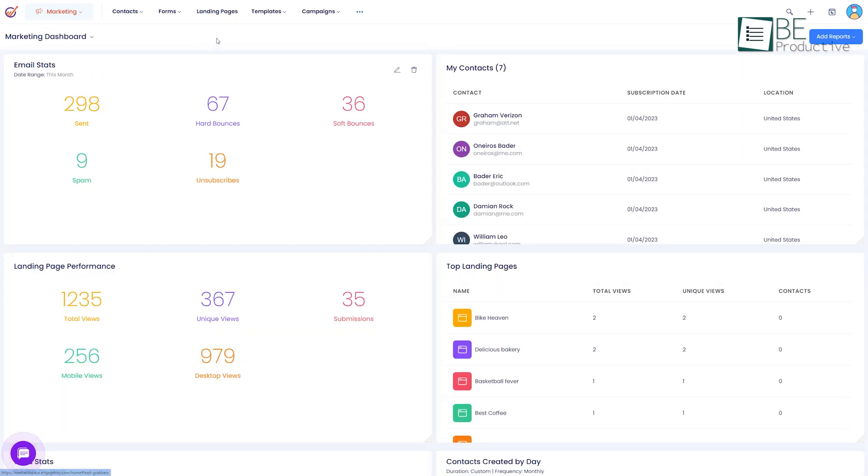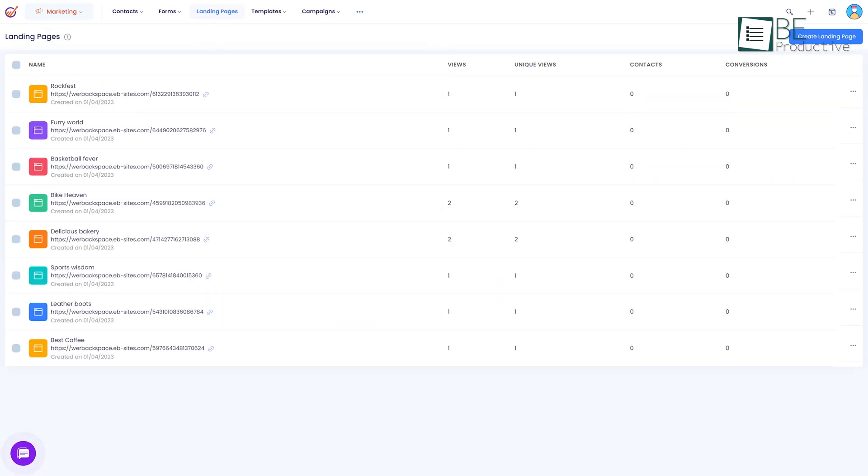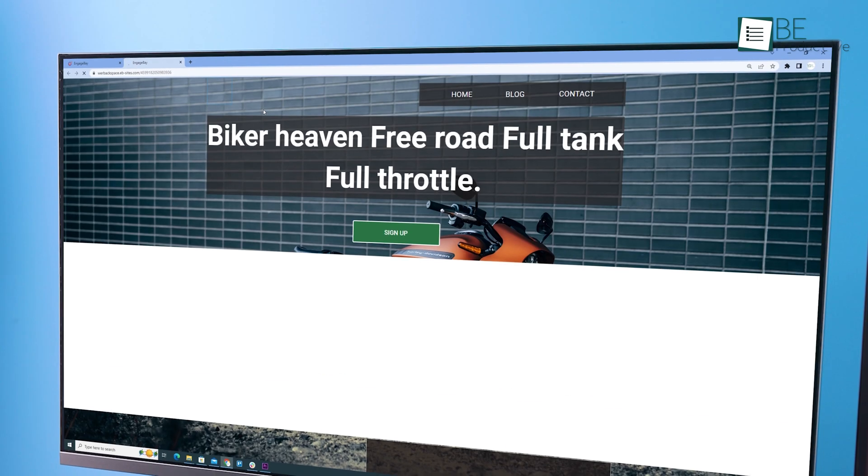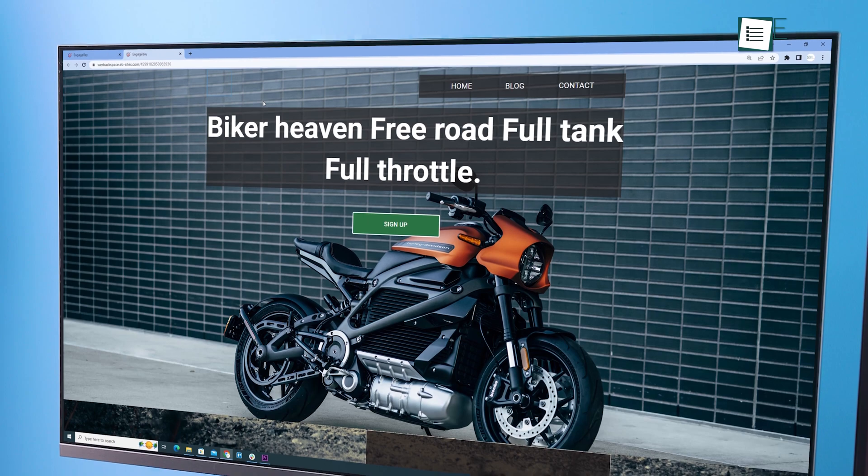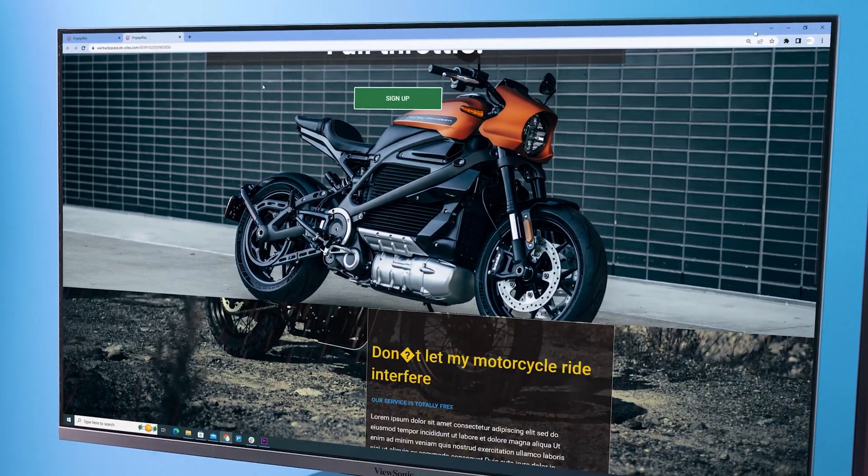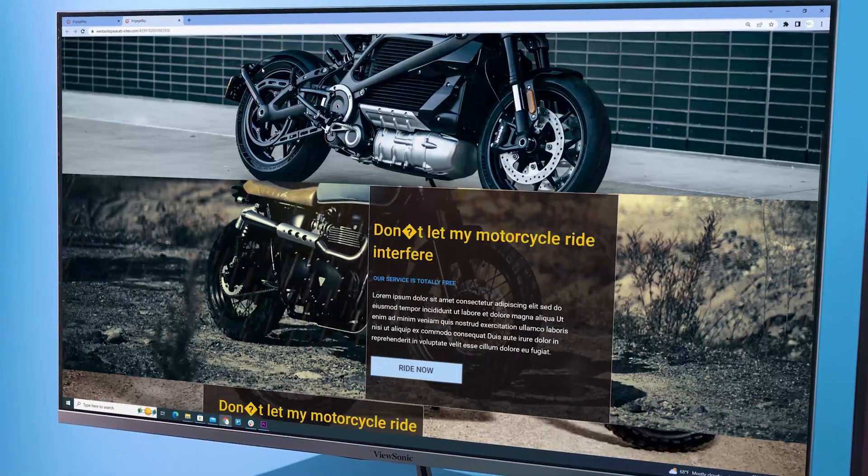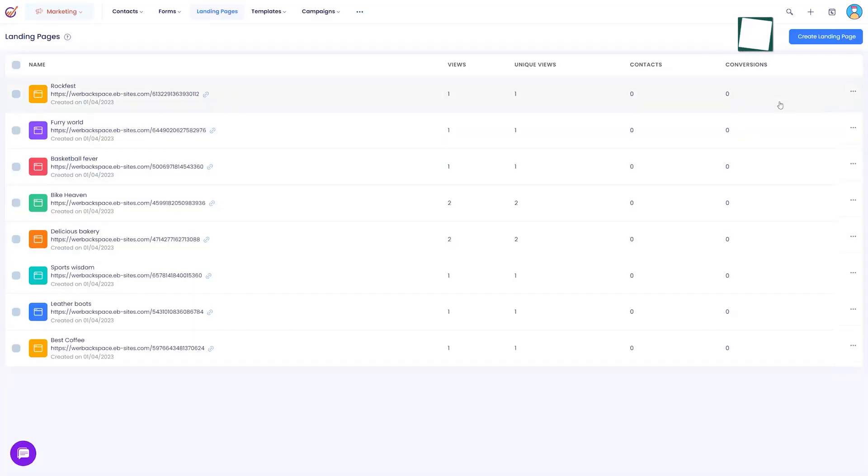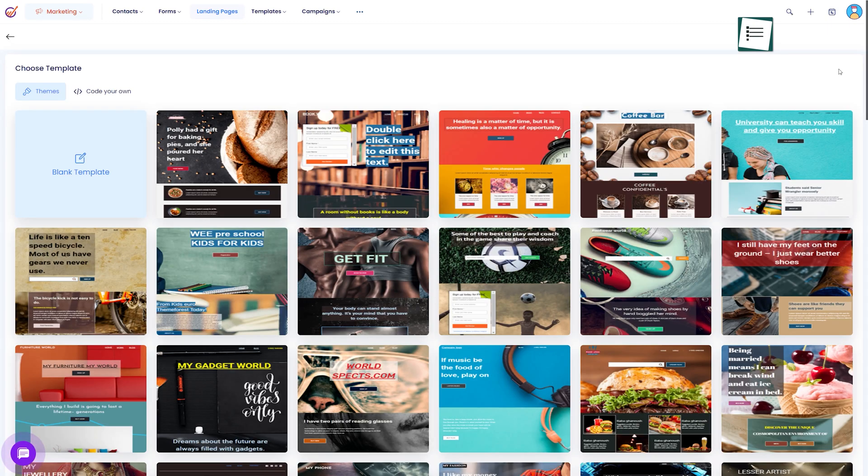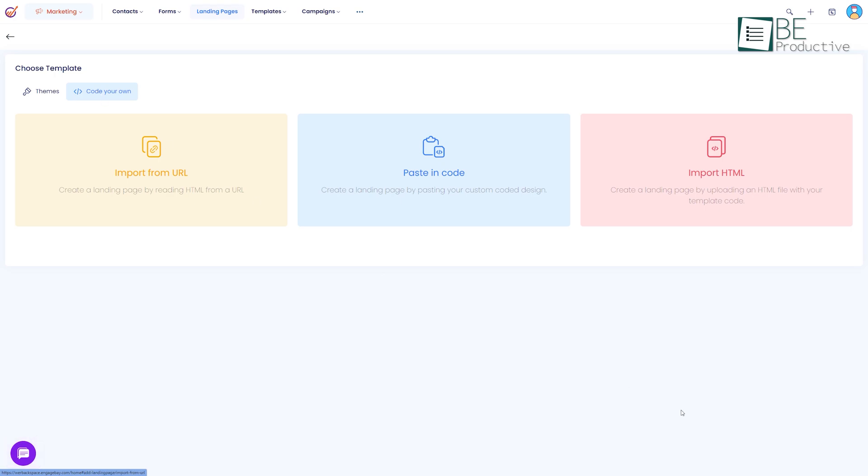One of the most important elements is its landing page. Every time a user clicks on an email or URL it directly sends them to that dedicated page. With EngageBay you can create a unique and modern landing page using pre-designed templates or you can code it on your own.